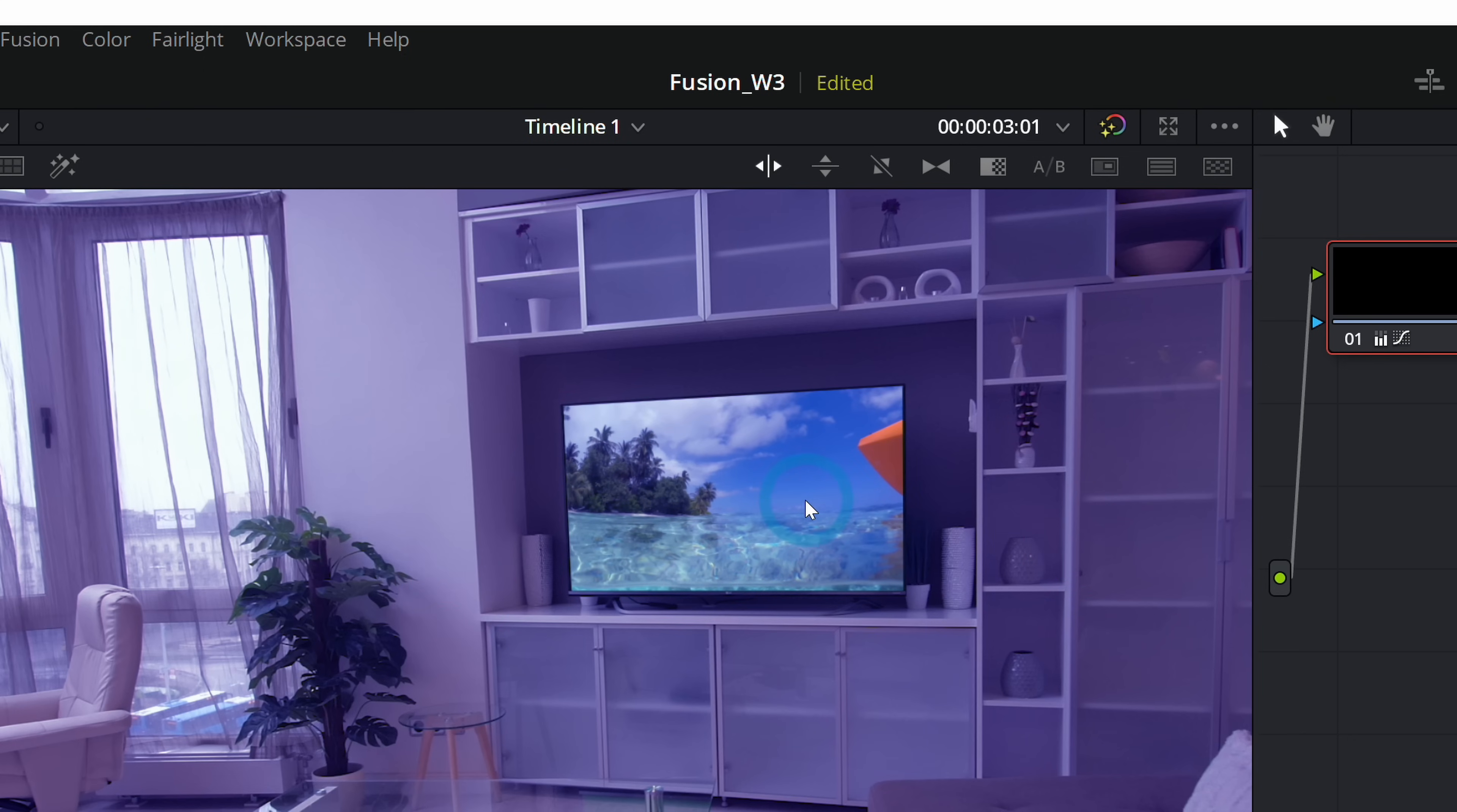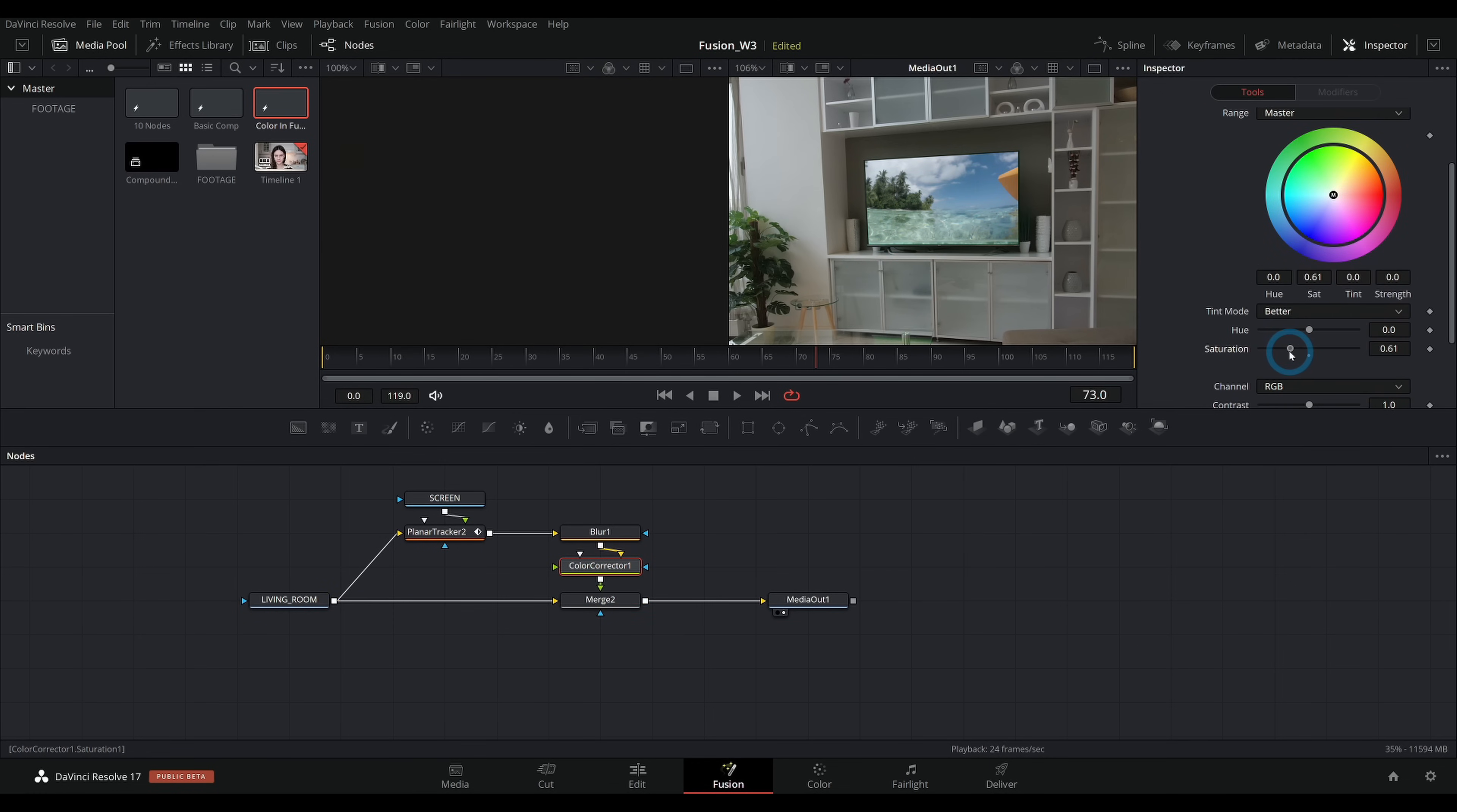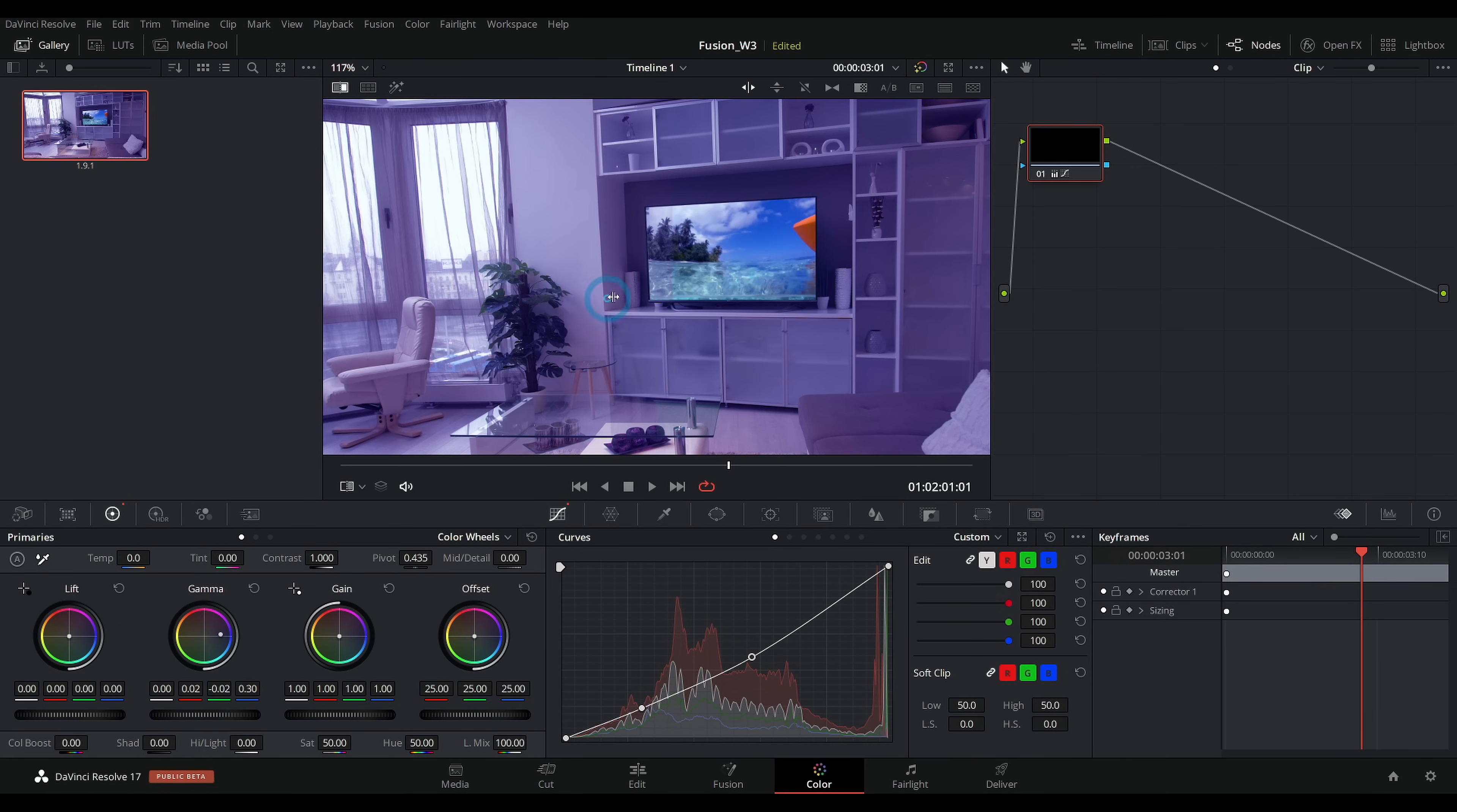We might also realize that, man, this TV is a little bit too saturated. Again, we can go back to Fusion and take the saturation down in our color corrector to just kind of match the rest of the shot. And now we have this acting a lot more natural than before. So that's why we use the color corrector inside of Fusion versus just color in the color page.